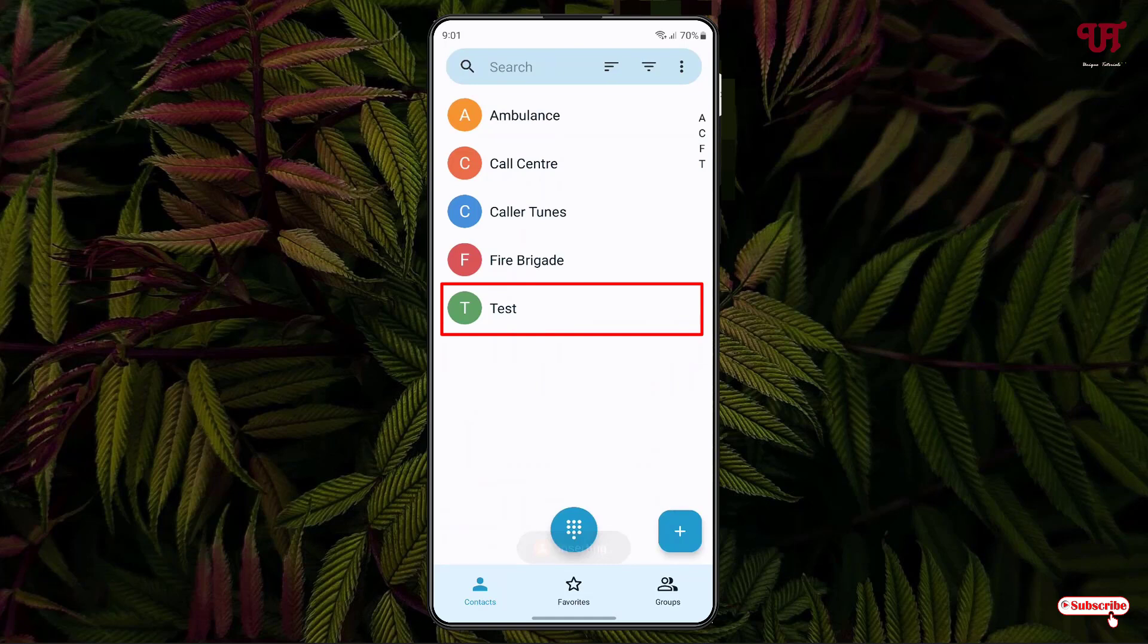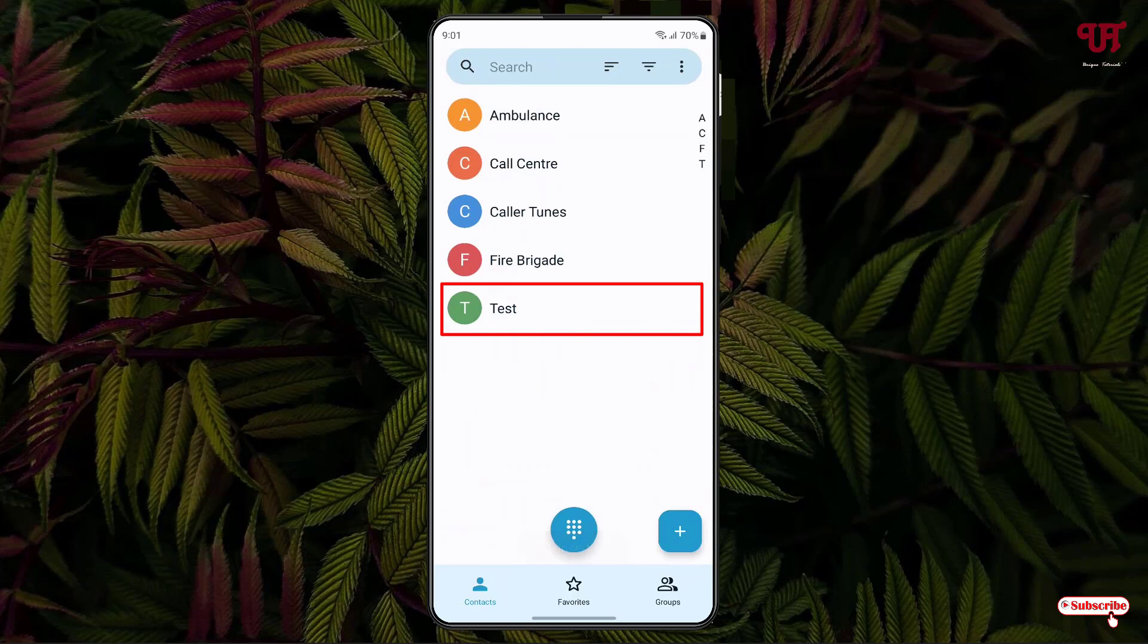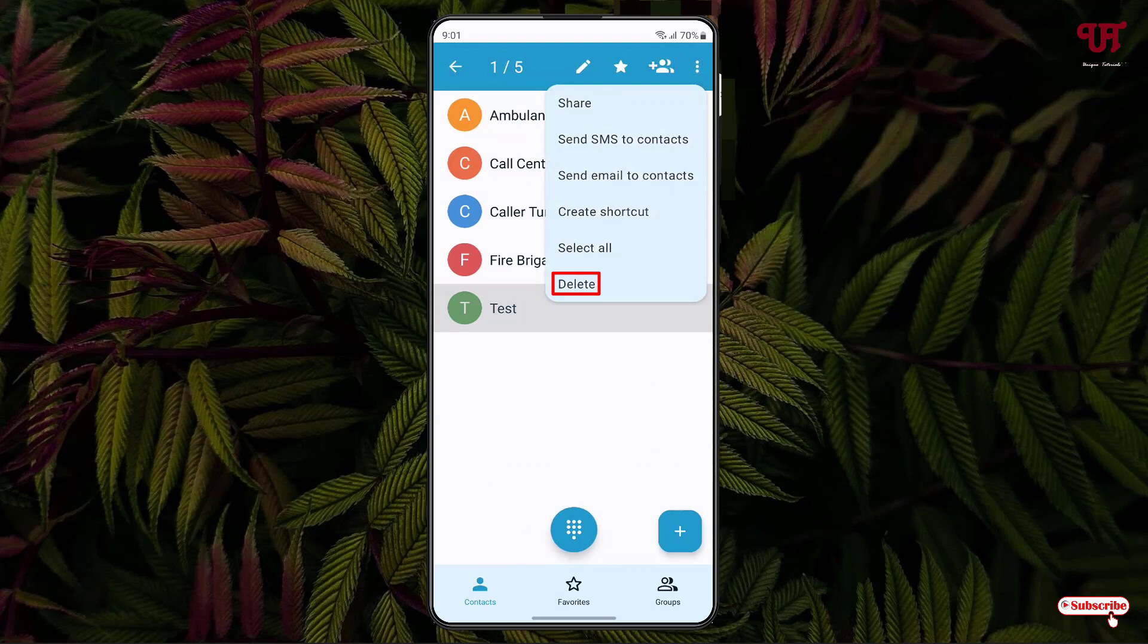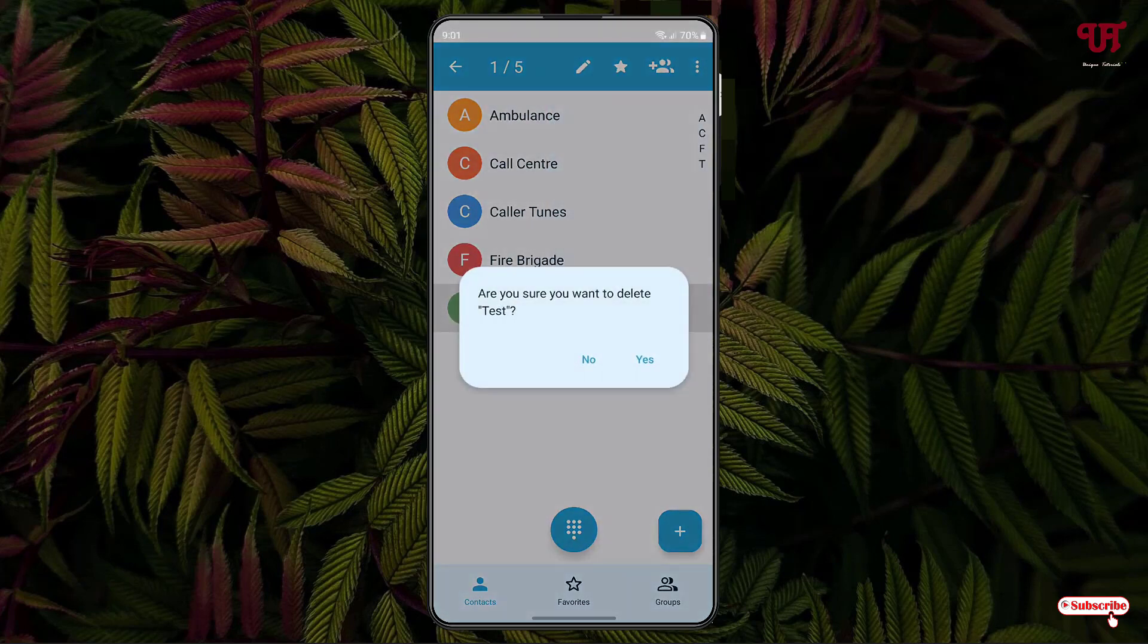If you want to delete this contact from your SIM card storage, what you need to do is tap and hold, then click on the three-dot icon at the right top corner. You'll see the Delete option—just tap on it, tap on Yes, and it will get deleted.